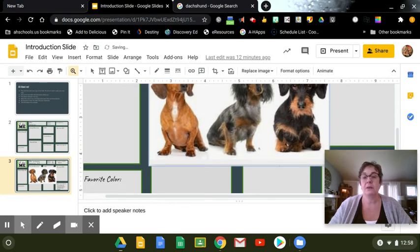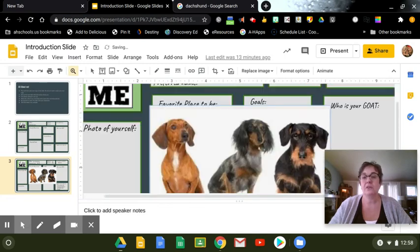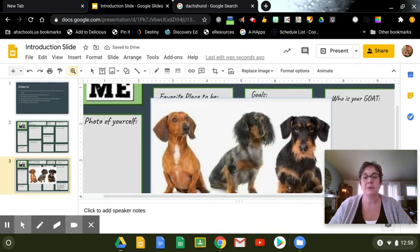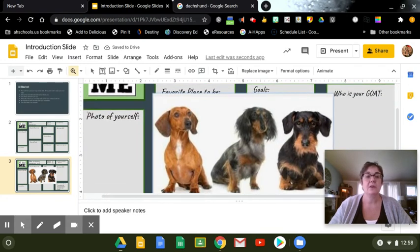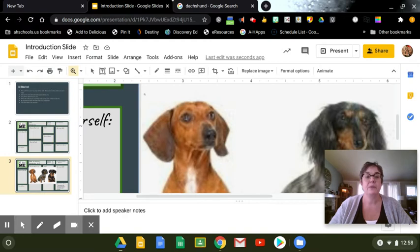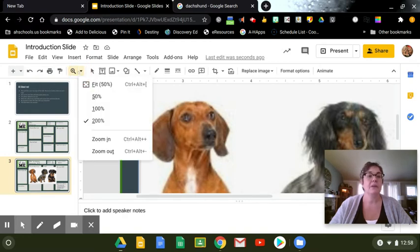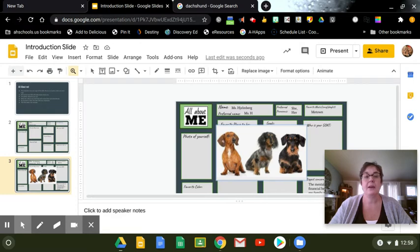And it'll come in, but it's a little larger than what I want it to be. So now I can edit it. Oops, I'm on the wrong thing. Sorry. We'll go back.